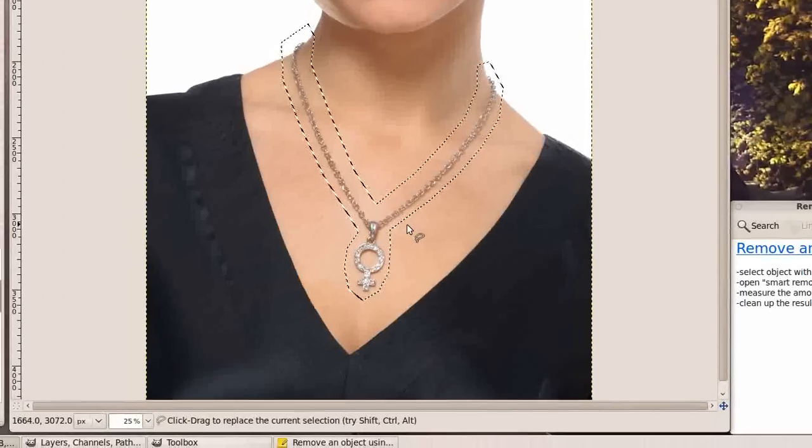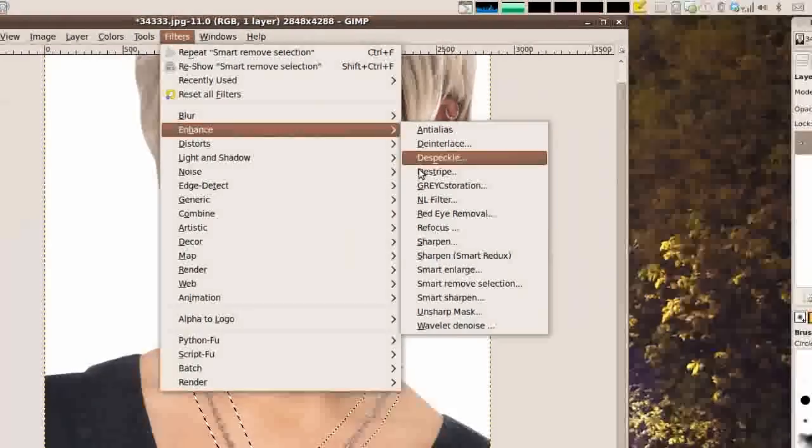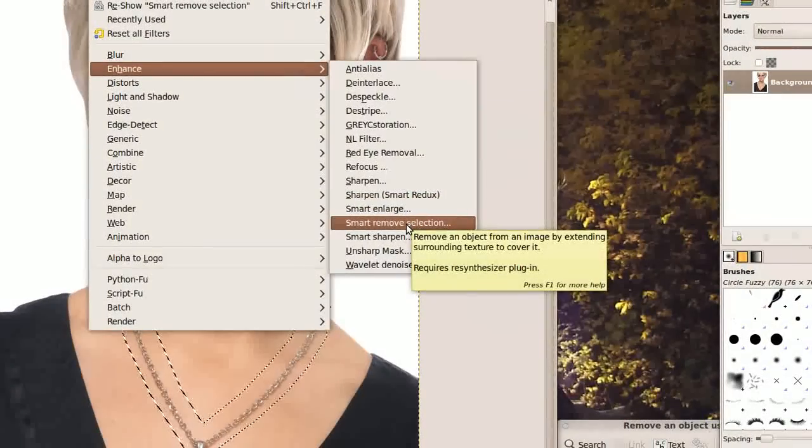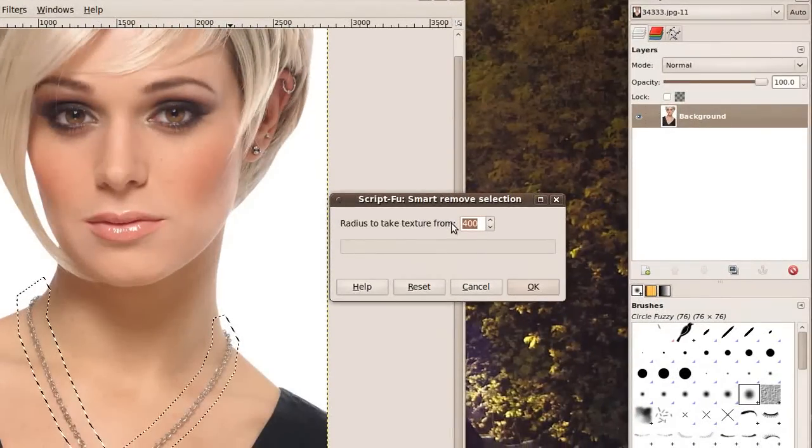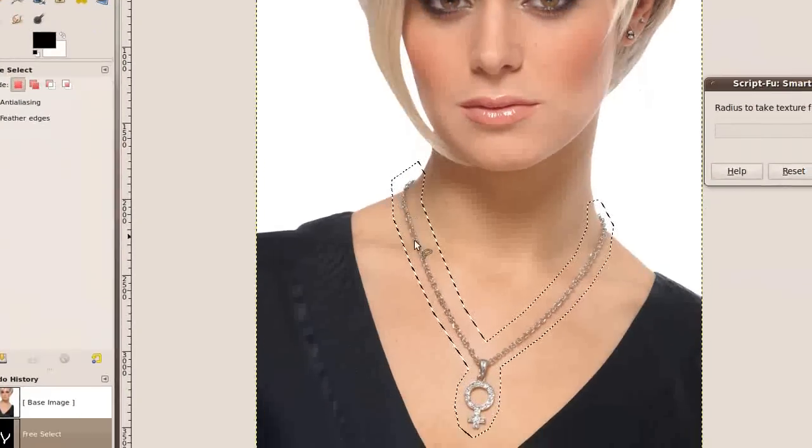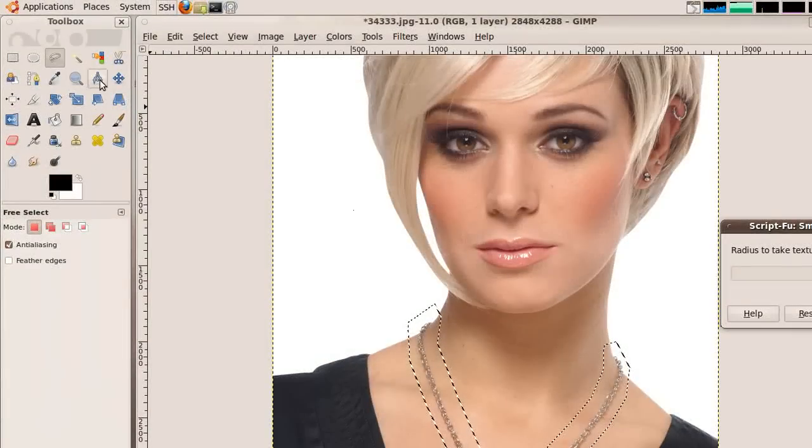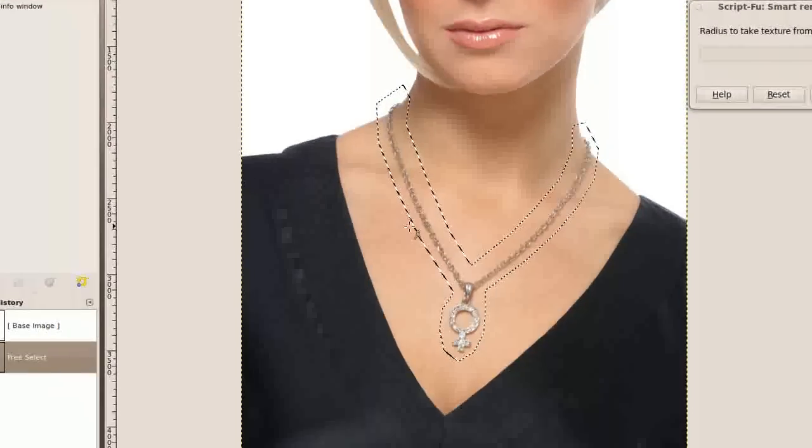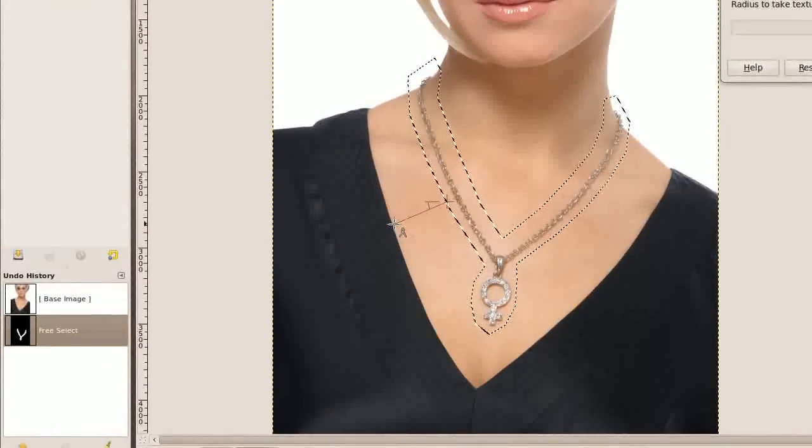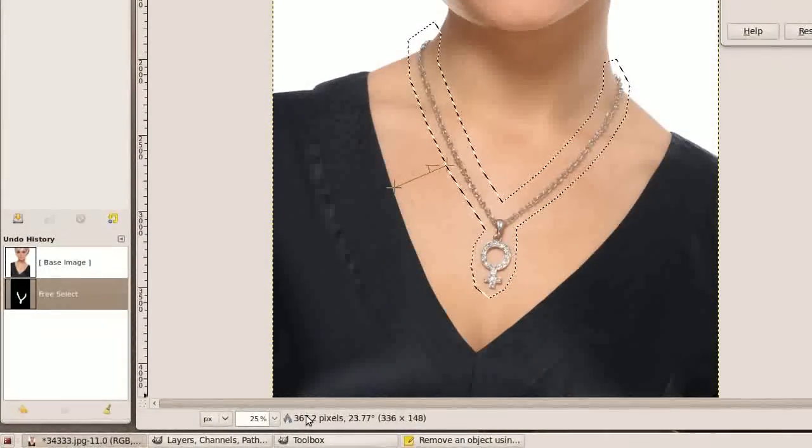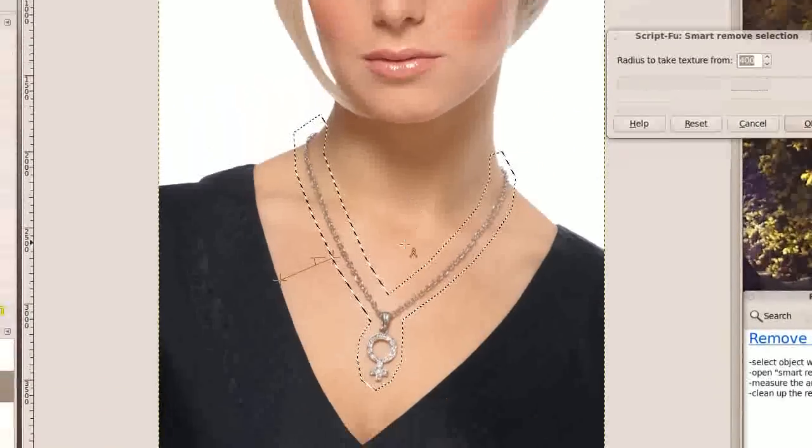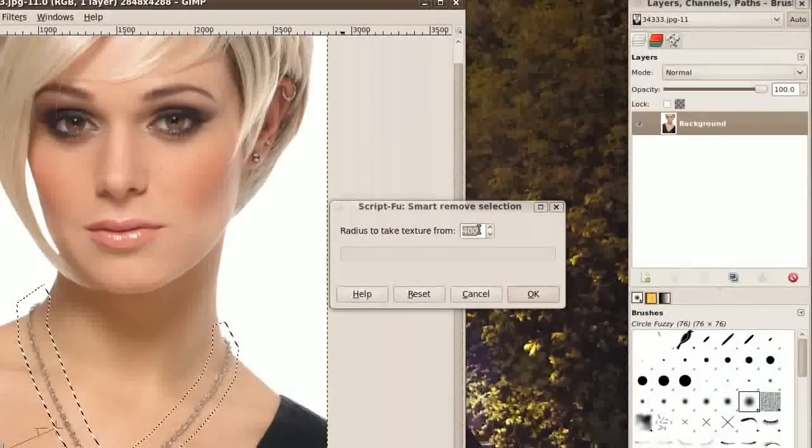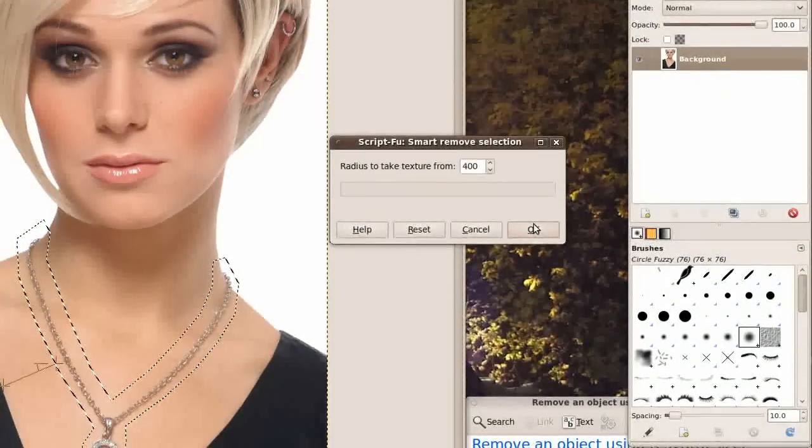So once you have the object outlined we are going to go to Filters, Enhance, Smart Remove Selection. Now you will see it asks Radius to take texture from. We want all of our texture to be taken from the skin and the surrounding area. So we will go to the Measure tool and see about how much we have to take from. You can see this is 367 pixels. This is quite a large picture. So let's round that off to an even 400 and go ahead and click OK.